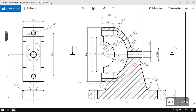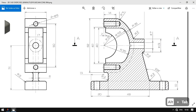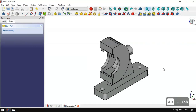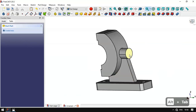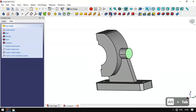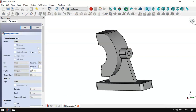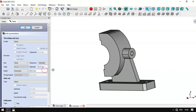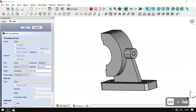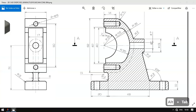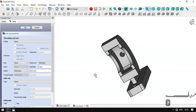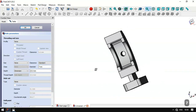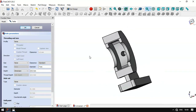Next we'll create this hole here. In the model we select this face and go to the Hole tool. We change the diameter to 7 millimeters. Now we have this hole — we click OK.